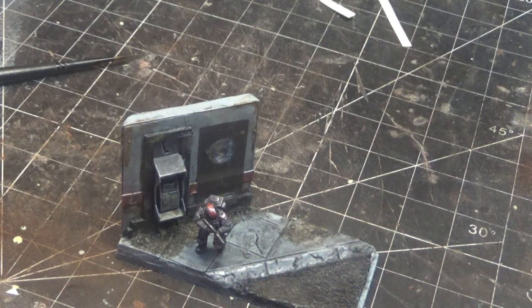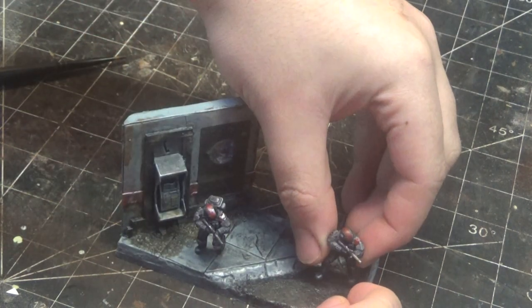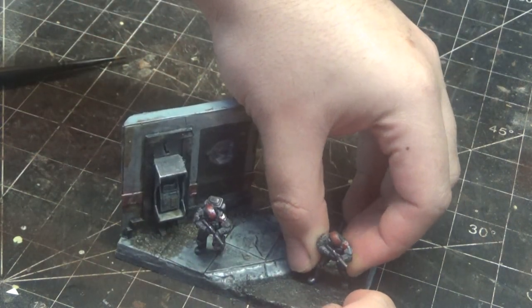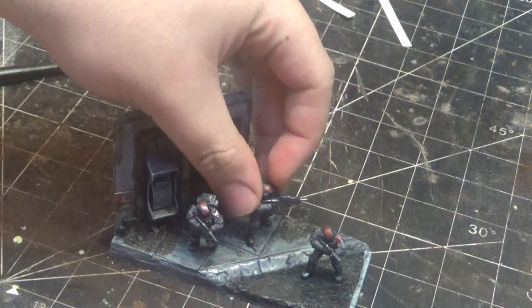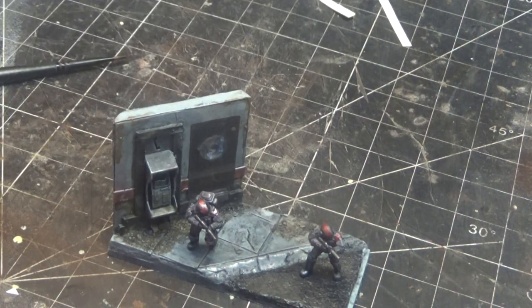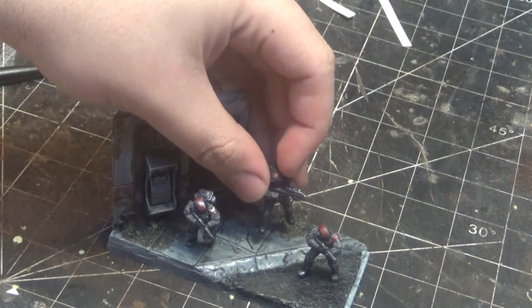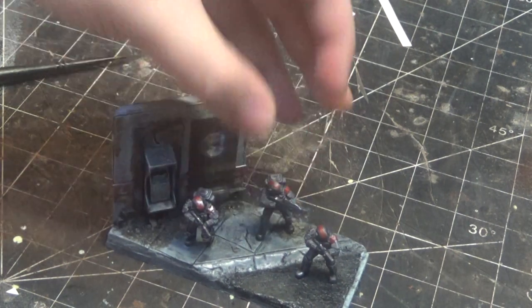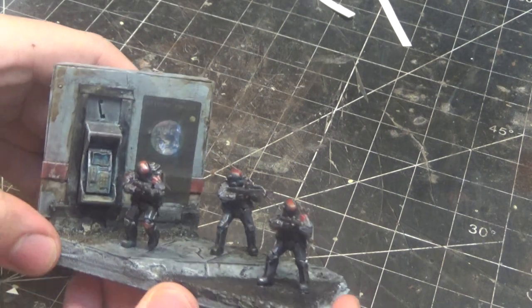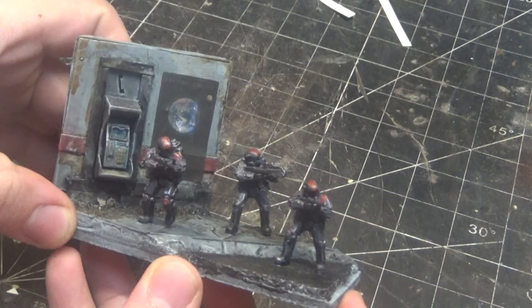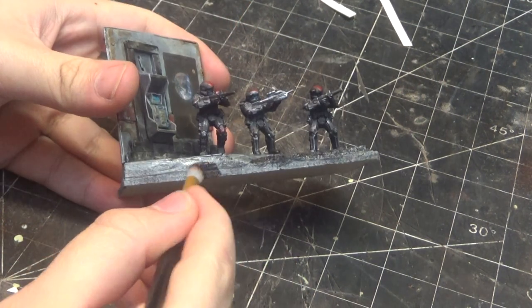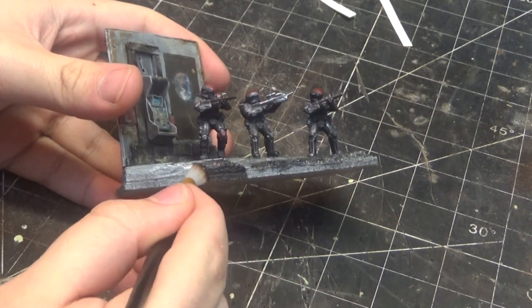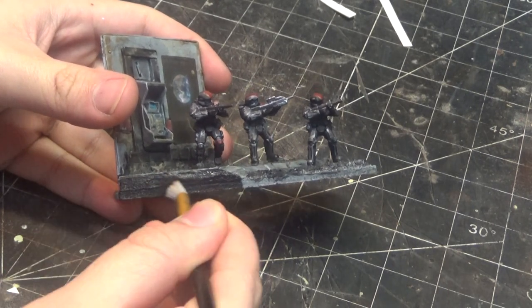But I think he looks a little bit lonely, so I'm going to give him some squad mates as well. Finally, I'm going to give the edges a coat in matte black just to make it look a bit cleaner.